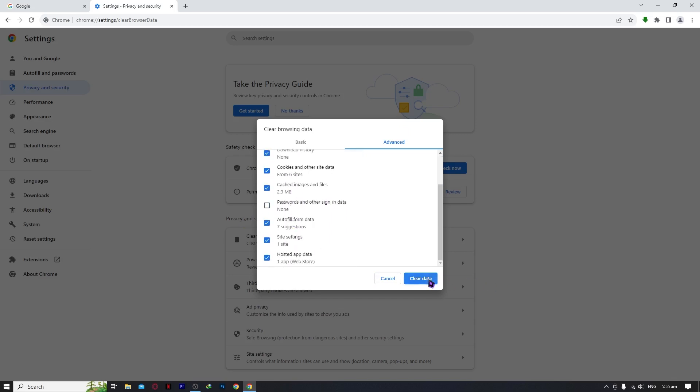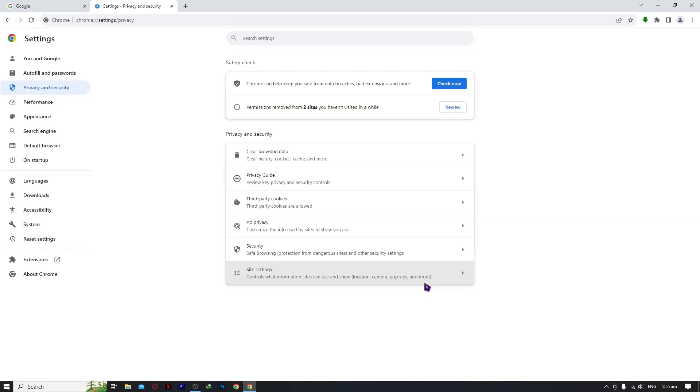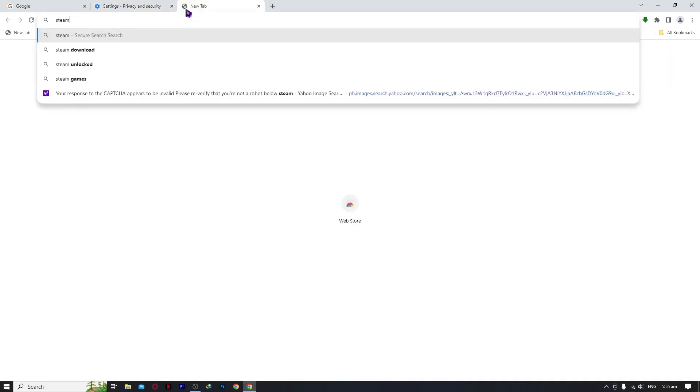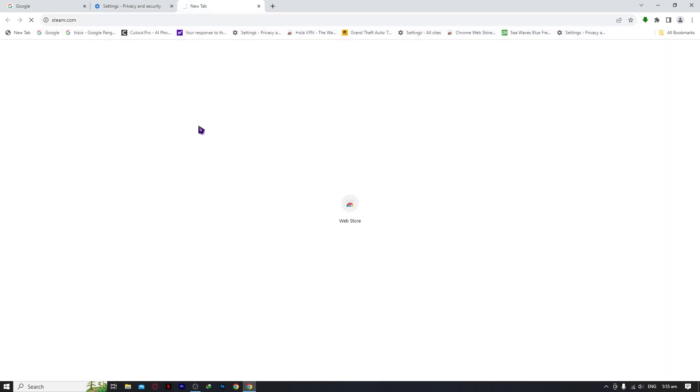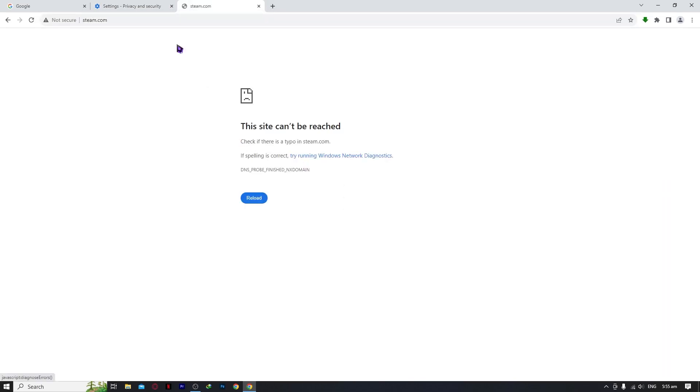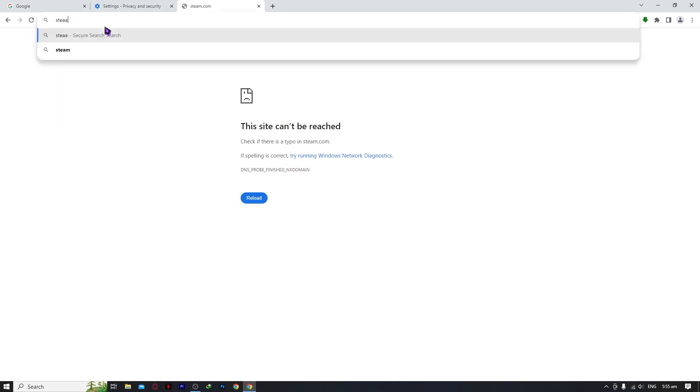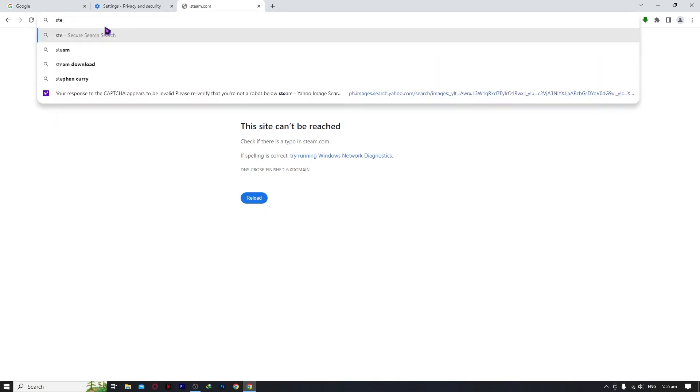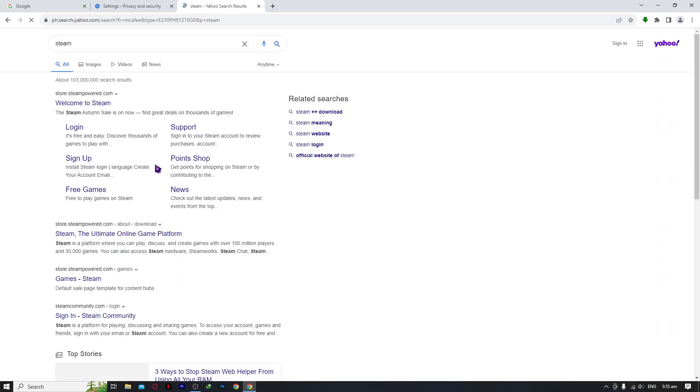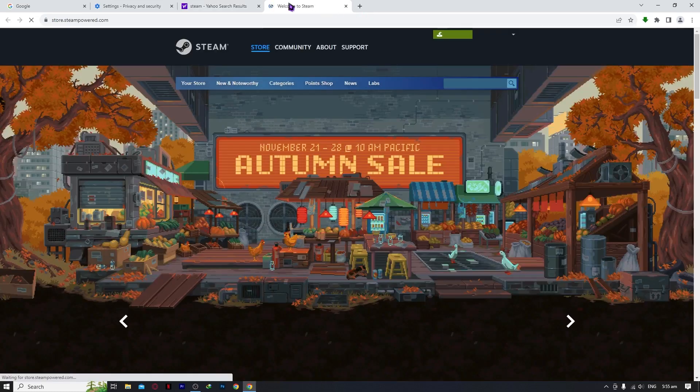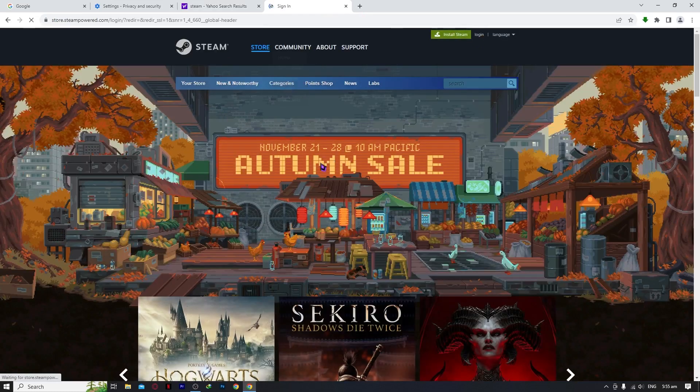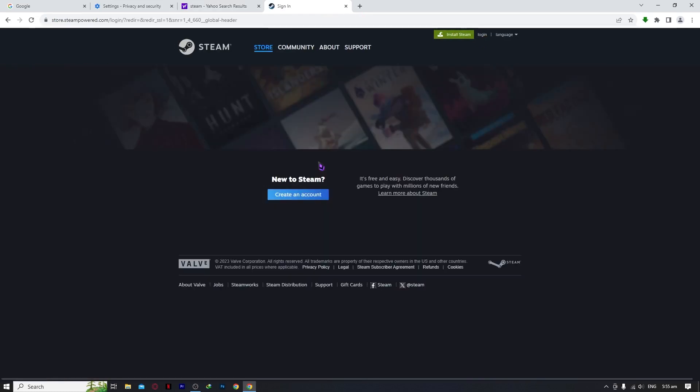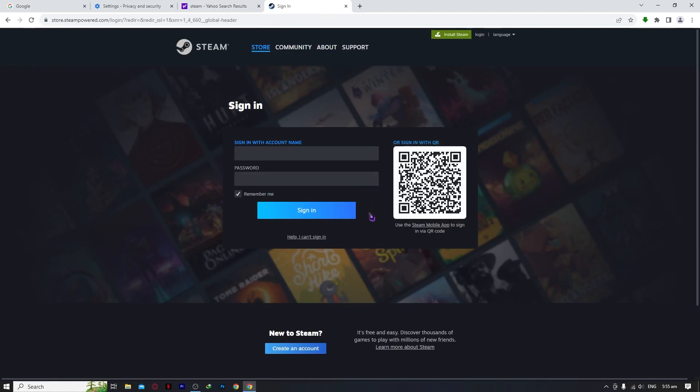You want to click on clear data. Now you can see when you go to steam.com again, it's now working and you can now log in again. You can now log in once you made this step.